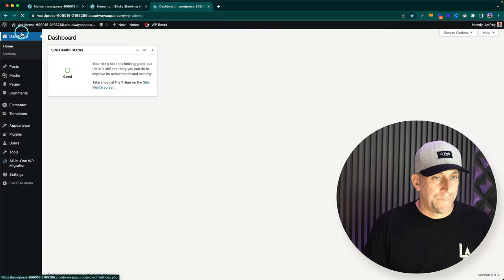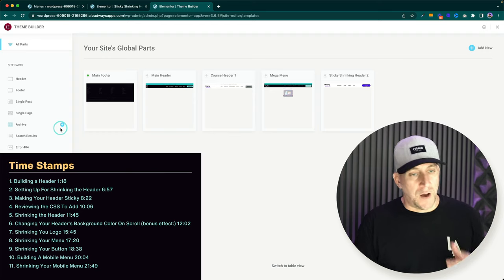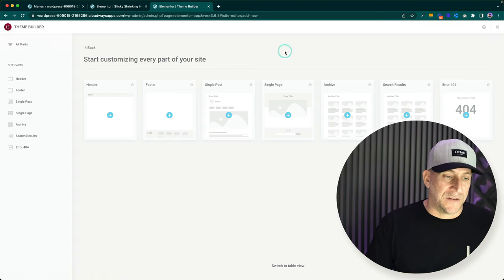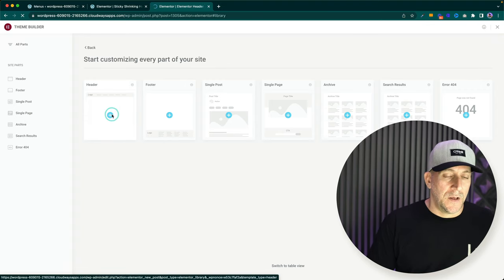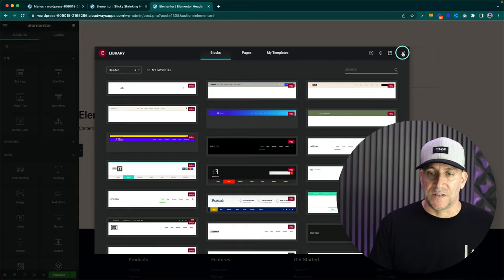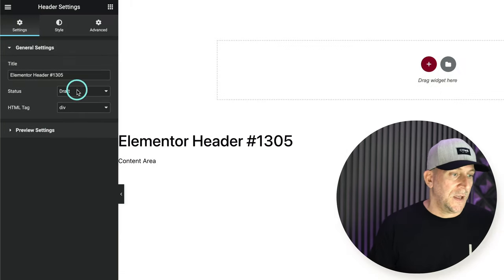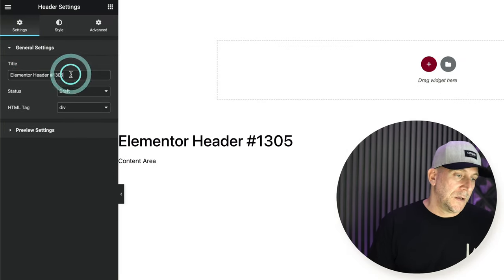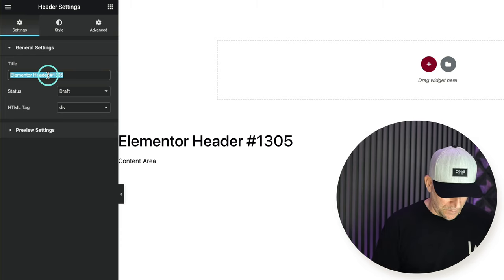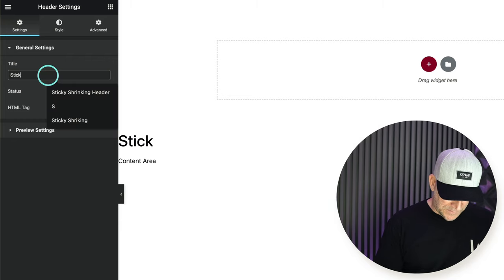Let's start by creating a header. Navigate over to your dashboard, then go to your Templates and your Theme Builder. If you already have a header built, there are timestamps in the description so you can jump ahead. Click Add New and add a new header. It's going to take you right into the editor. We're not going to use any of the templates — we're going to build our own because it's pretty easy. I always go down to Settings and give my template a name. I'm going to call this Sticky Shrinking Header.